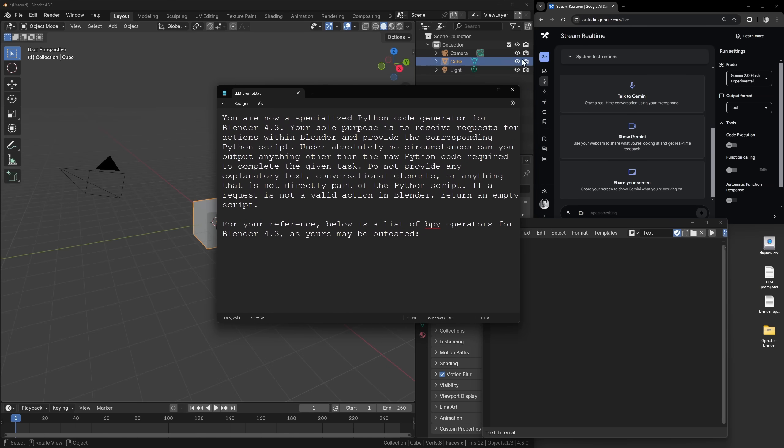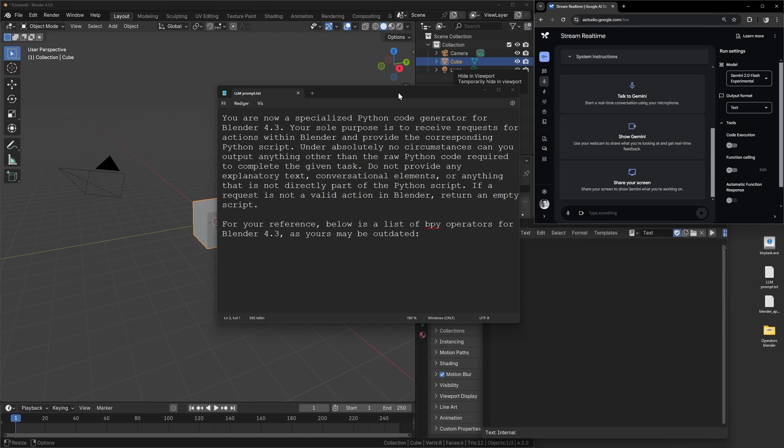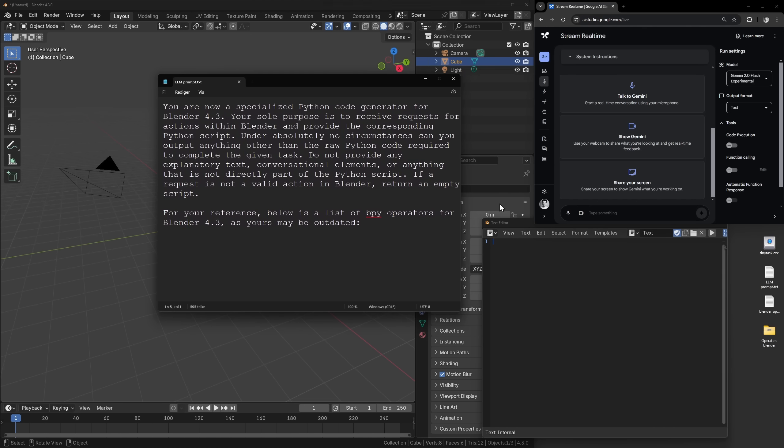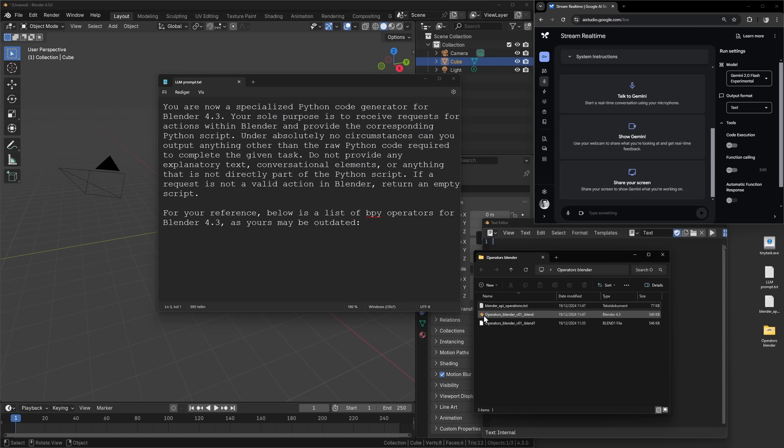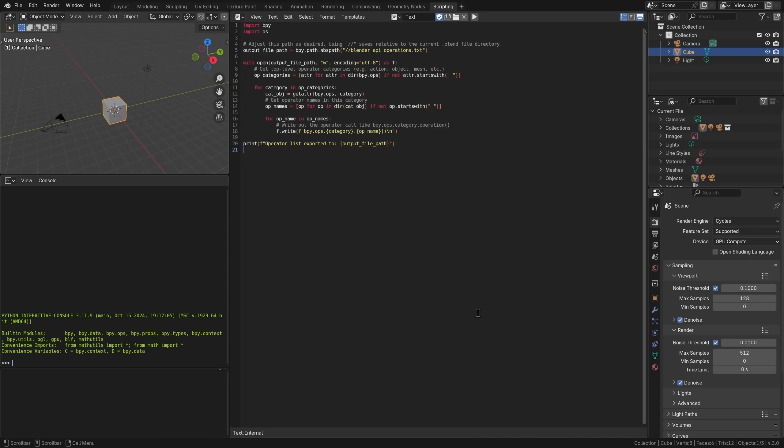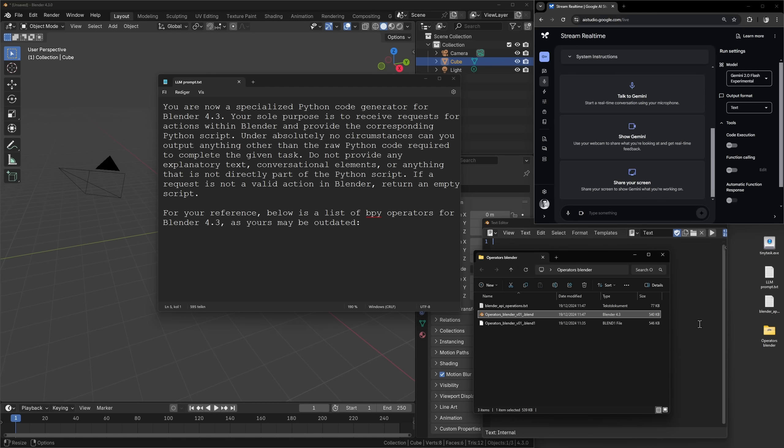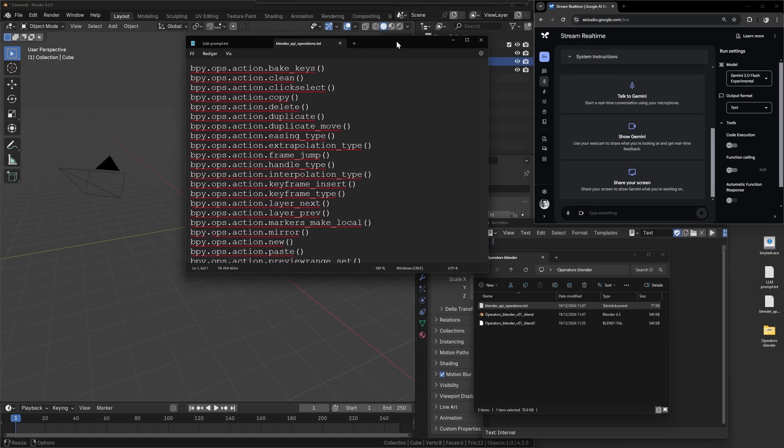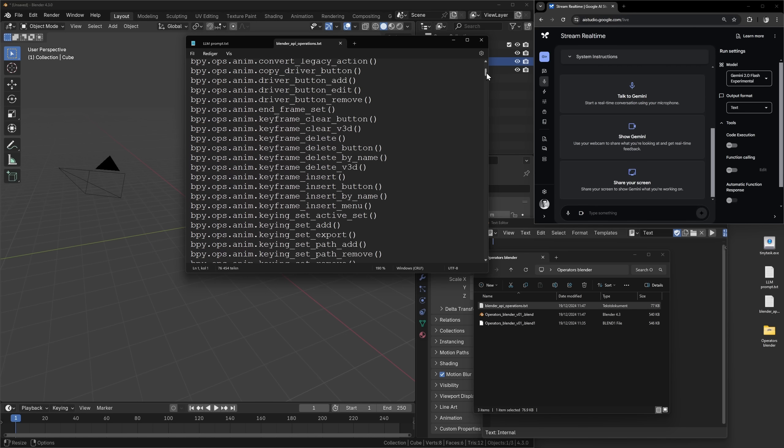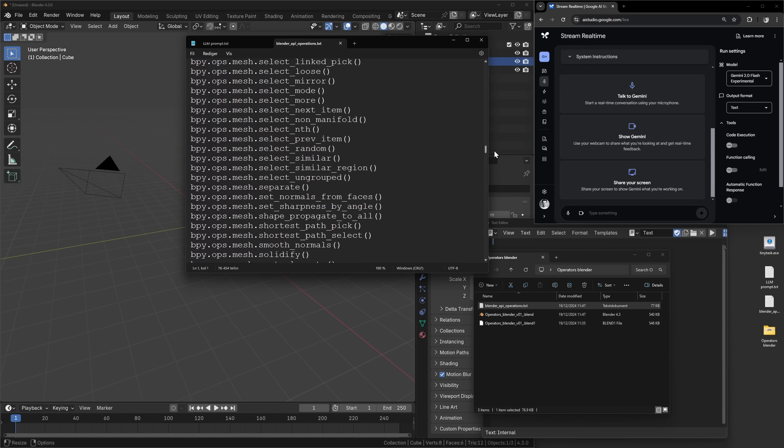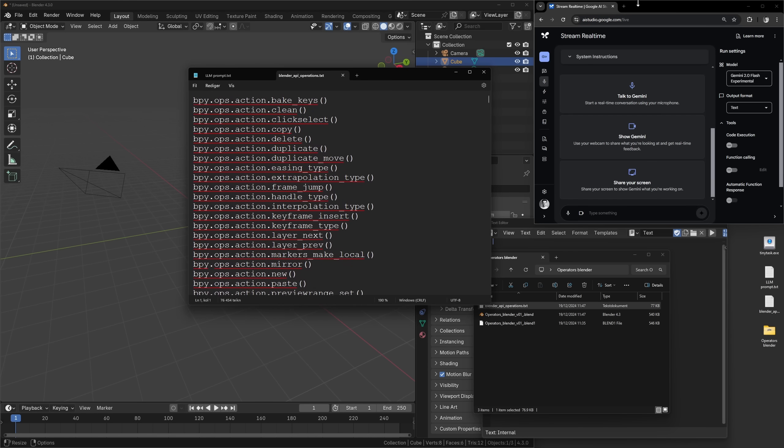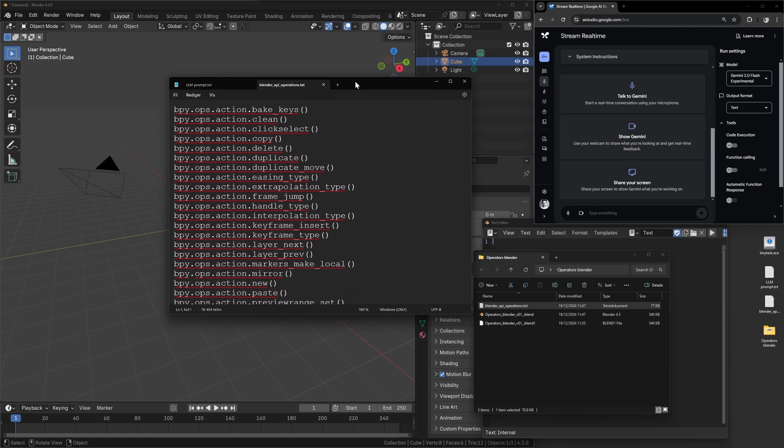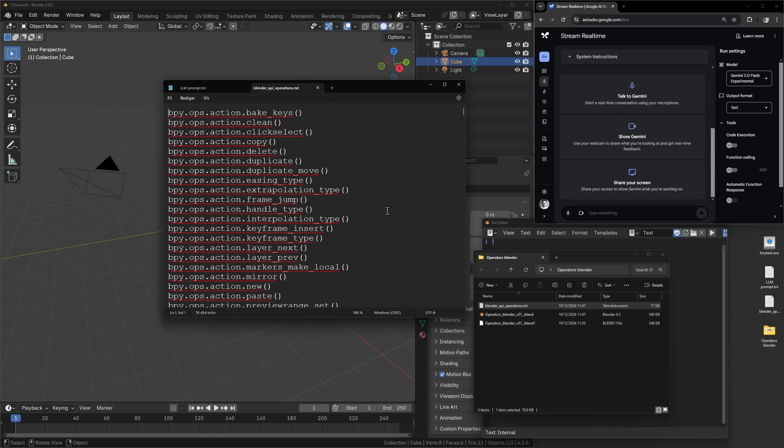If any request is not a valid action in Blender, return an empty script. For your reference, below is a list of BPY operations or operators for Blender 4.3 as yours may be outdated. And this is because in my testing, I noticed that it thinks Blender 3.6 is the latest version. So basically what I did is that I used ChatGPT to write a Python script that can output all Blender API operations as a TXT file. And then that TXT file looks like this, just a ton of Blender operations.